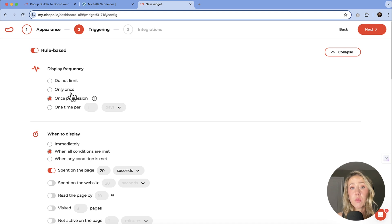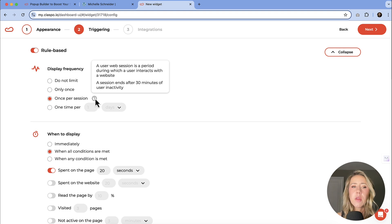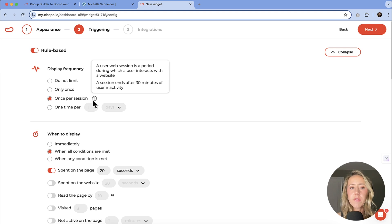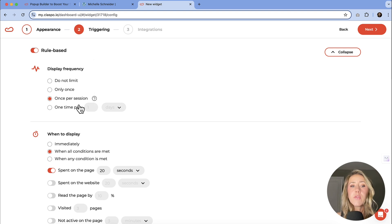Then that is only going to be the session. They say that the session limit is about 30 minutes of inactivity. So if they come back later, they might get that pop up again. But that's completely fine, because they're not getting it over and over as they scroll through your website.